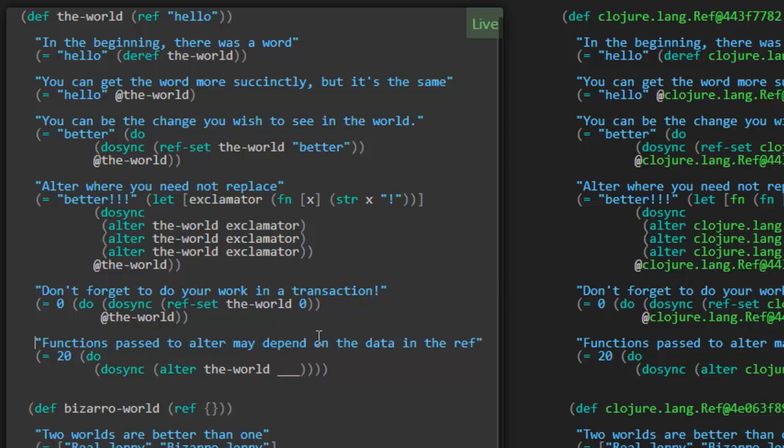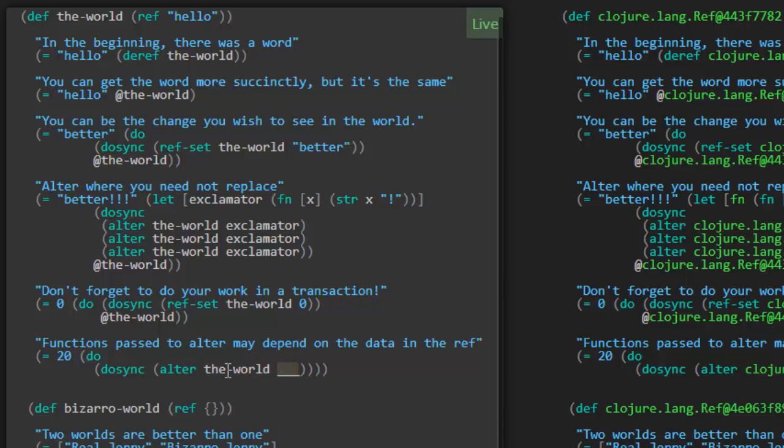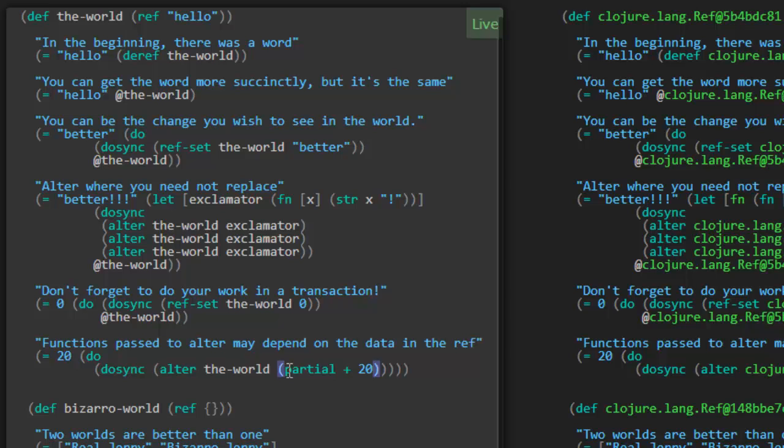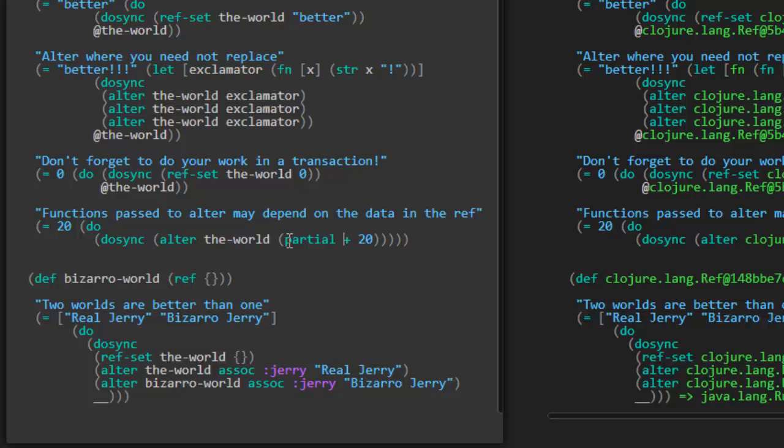Functions passed to alter may depend on the data in the ref. Here we've got a dosync transaction. We're altering the-world. It looks like the result of calling dosync is going to be returning the actual value of this ref. What kind of function would we have to have here such that when alter calls that function with the value of the-world being zero, that function has to return 20? That would probably be a function that adds 20 to its argument. Let's do that in terms of a partial function. Partial plus 20. Cool. We can reuse some of our knowledge from past Closure Cones. That worked.